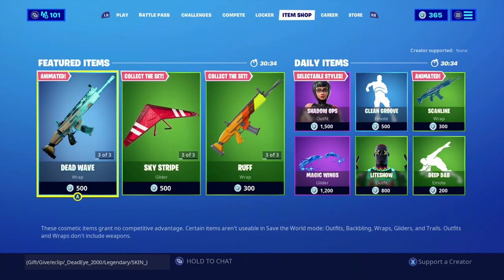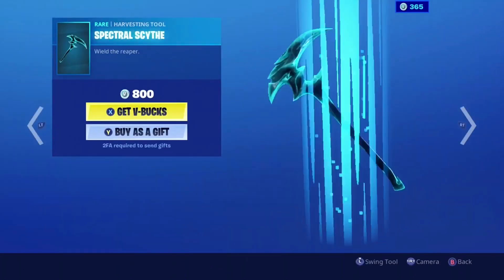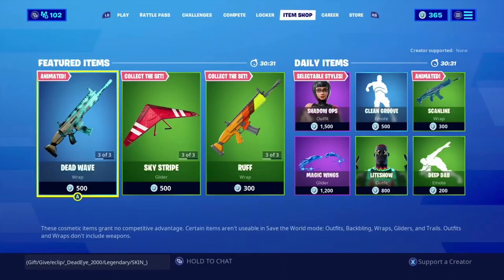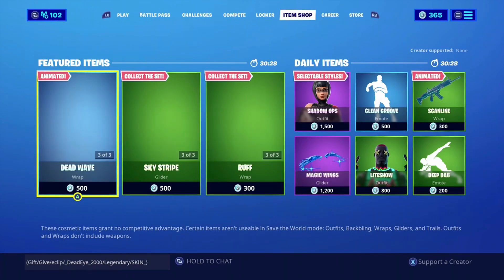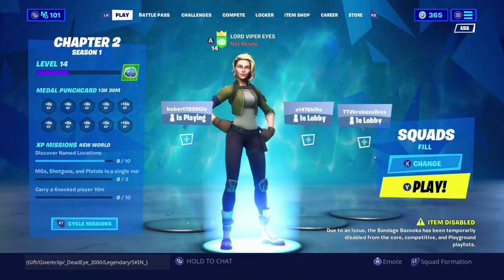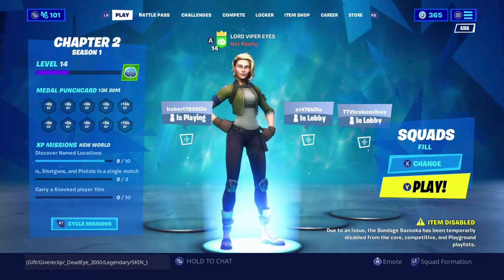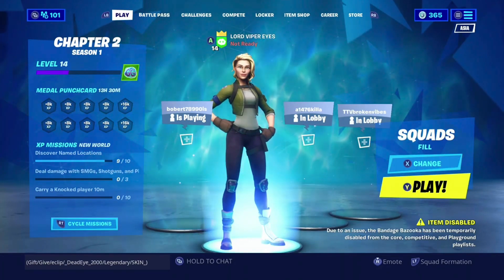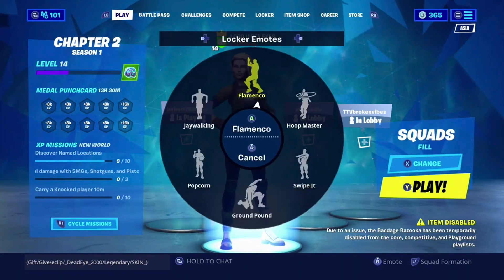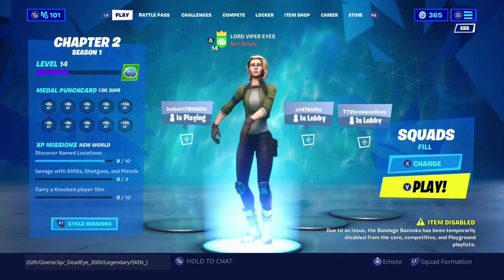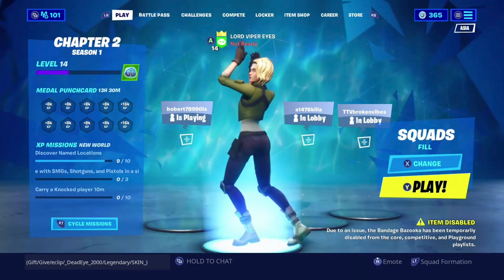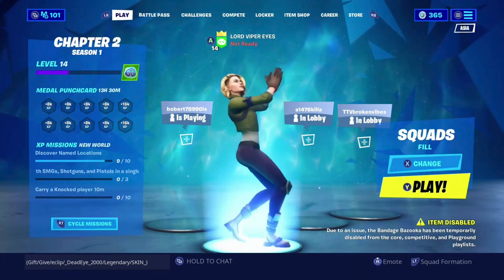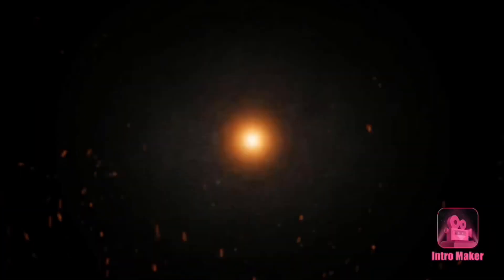And then it should say that you have the dead eye skin. And there we go — it should automatically just load. It'll show proof that you got the dead eye skin. Anyways, I hope you enjoyed. Make sure to subscribe and watch the next video. I'll see you next time, thank you.